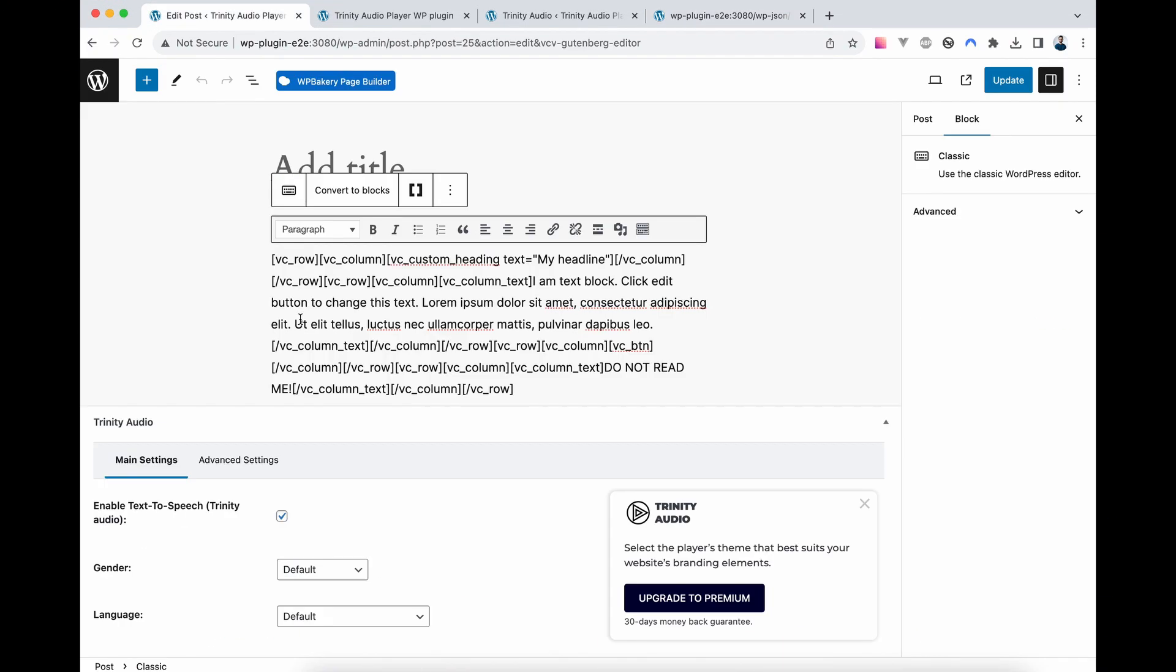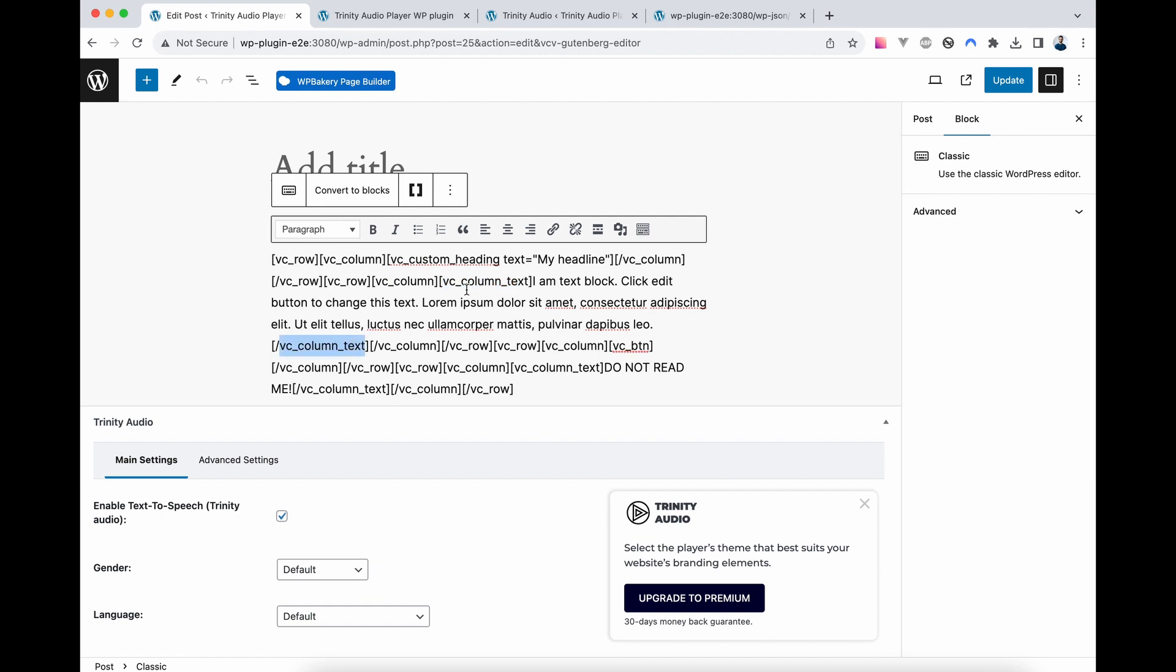Now let's delve into how shortcodes work. They are enclosed, as you can see, with row, column, and heading. It's crucial to allow all parent shortcodes since they are nested within each other. The order of shortcodes doesn't matter, but it's vital to allow all the shortcodes that are their parent.